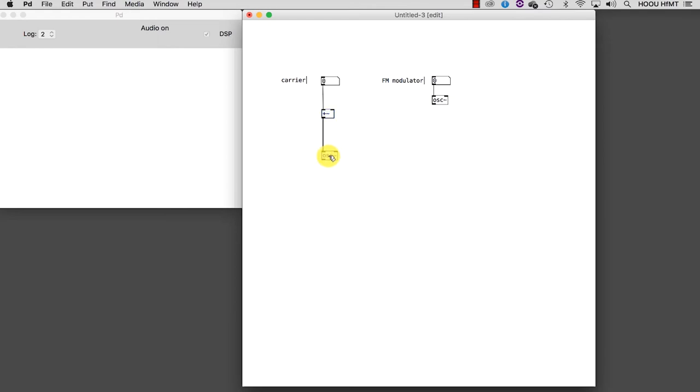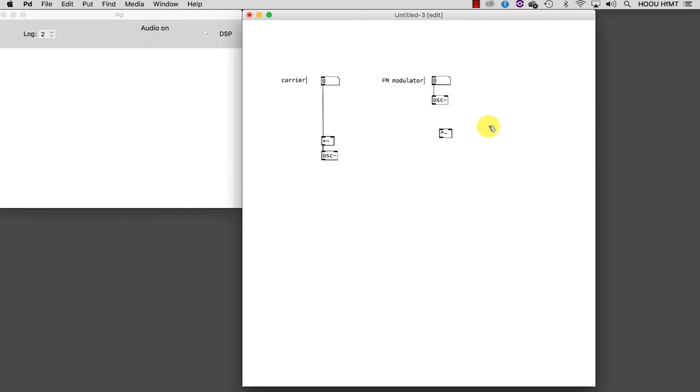I didn't set the right operand yet. That should be the signal coming from the FM modulator, as we said, because this signal needs to be multiplied beforehand. So let's do it by using a well-known multiplier. Why are we doing this? Because in FM synthesis, the amplitude of the modulator determines the intensity or the effectiveness of the effect.